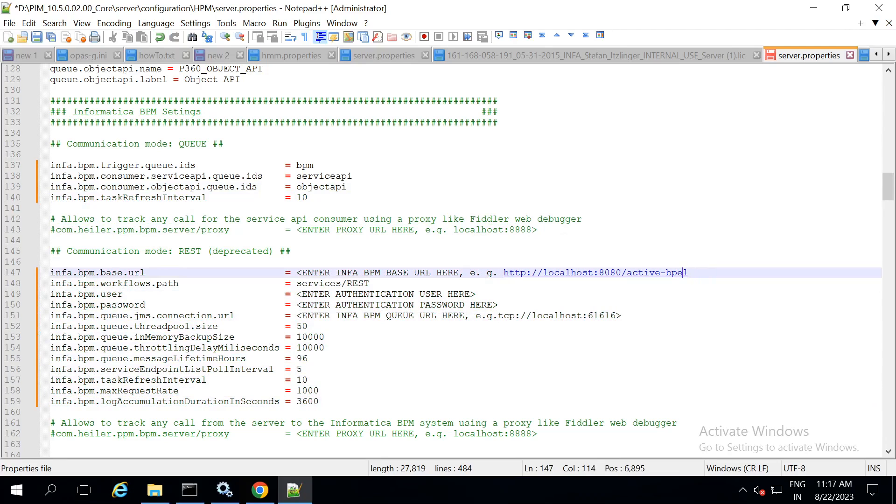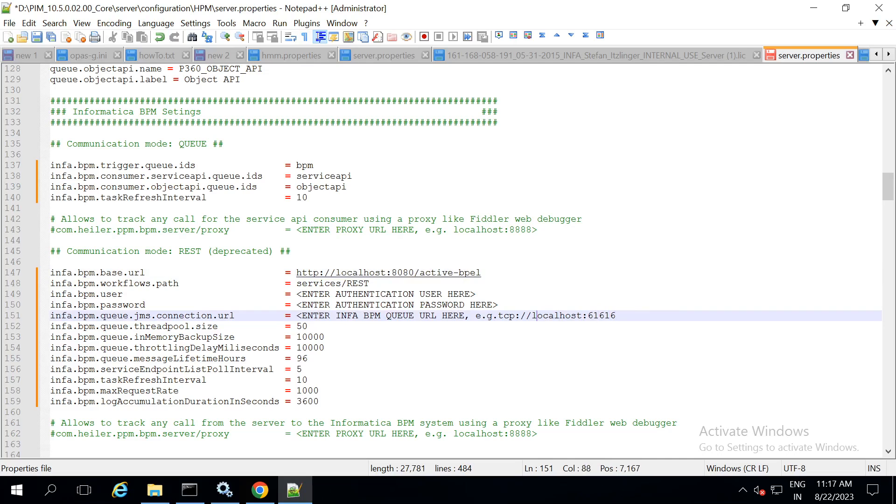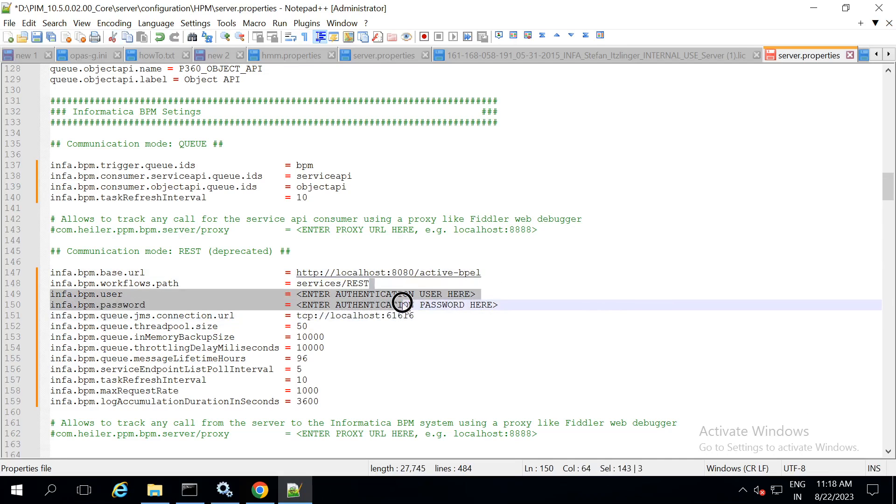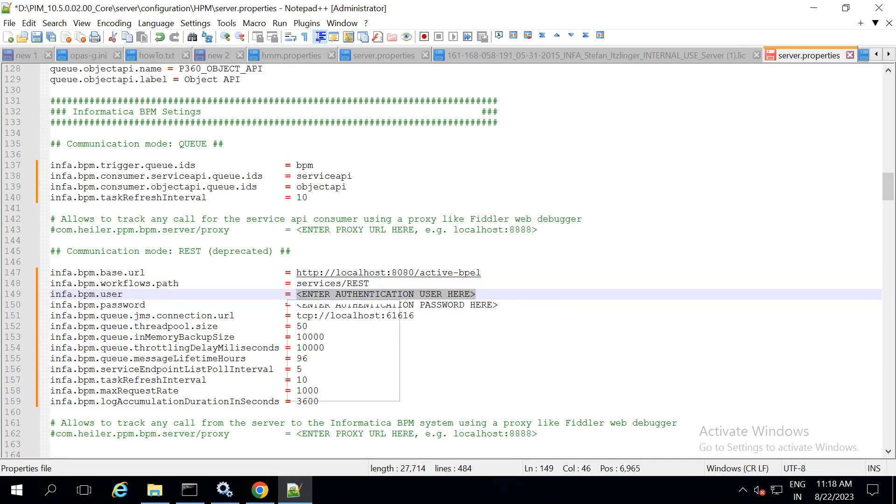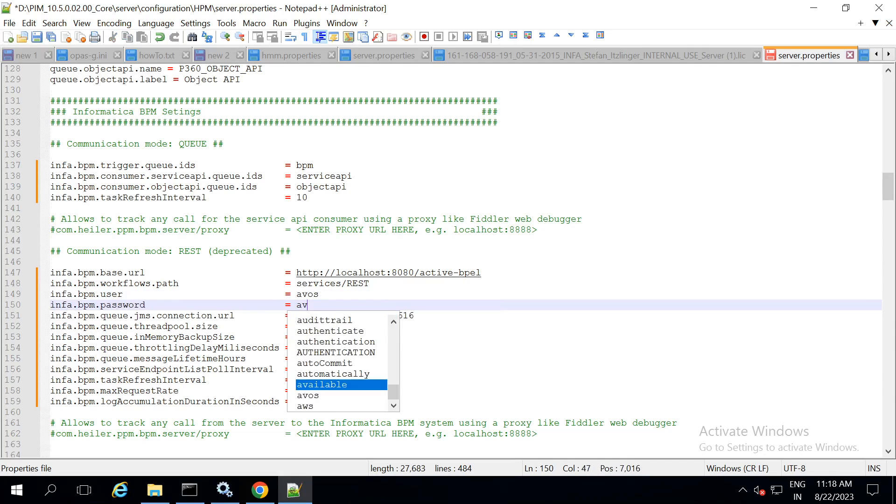Now, give the url. We have given the username and password as avos and avos in the tomcat conf. Give the same details here.